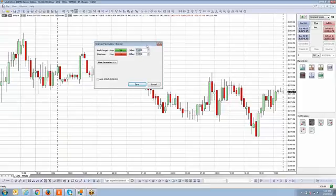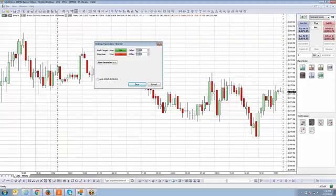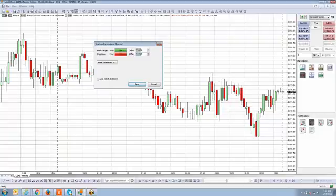The difference here is that for entry strategies, when setting ticks or percentages, it's based off the last trade price. For example, on a breakout strategy you're placing a buy stop or sell stop a certain number of ticks away from the last trade price. With an exit strategy, it's based off your fill price — also known as your average price — versus the last trade price.